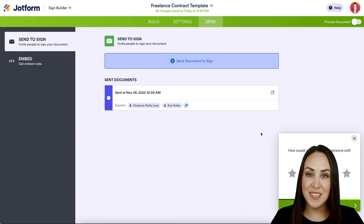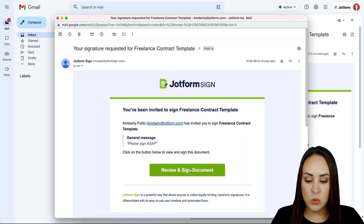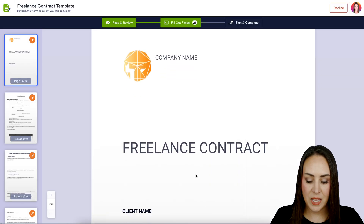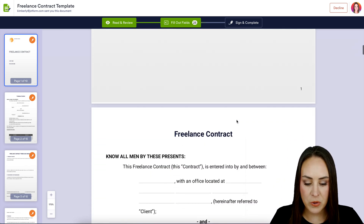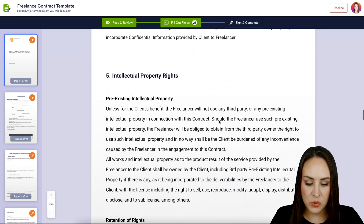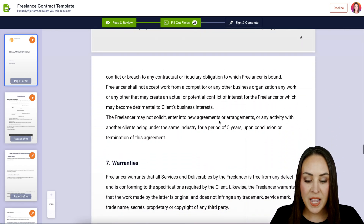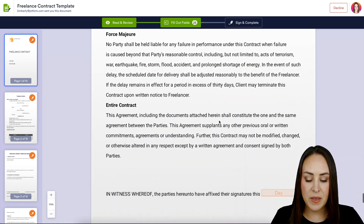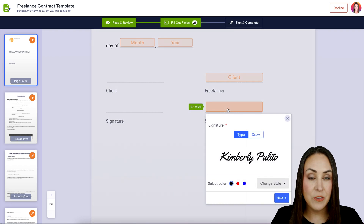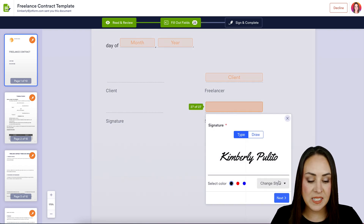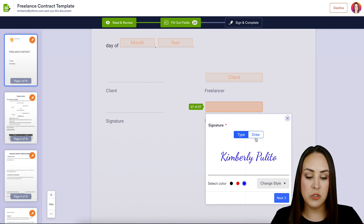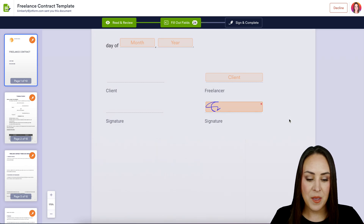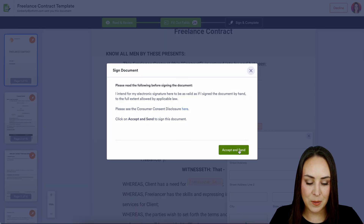I'm going to go ahead and send to sign. Let's head over to my email and start filling this out. We can see that general message where it says 'Please sign ASAP.' Let's review and sign the document. The good thing about this is it's going to pre-populate some of the fields for you. I'll head down to the bottom where it's requesting my signature. The signature field is really amazing — all you have to do is click on the field and it automatically populates for you. If you want to change the font, color, or physically draw your signature, you can do that. I'm going to sign and complete, and accept and send.